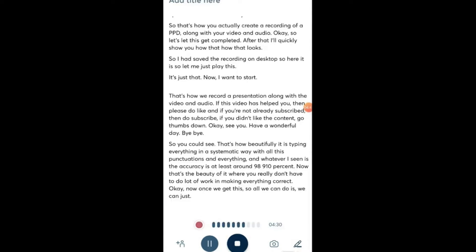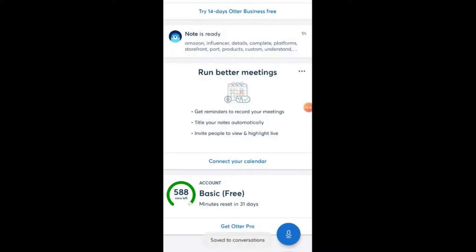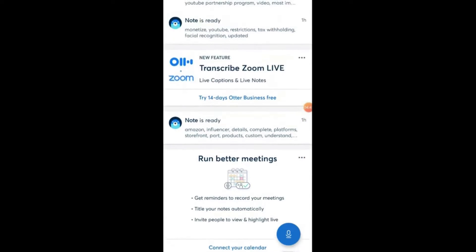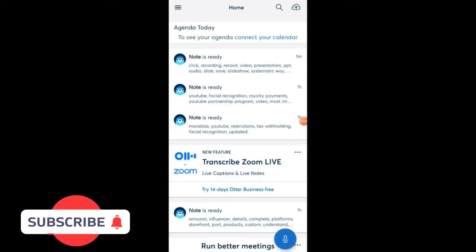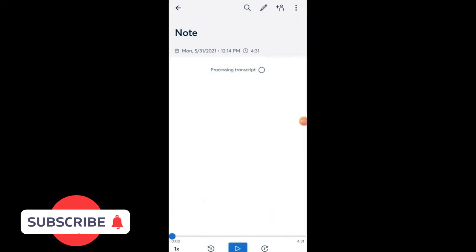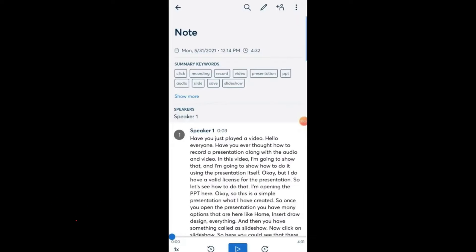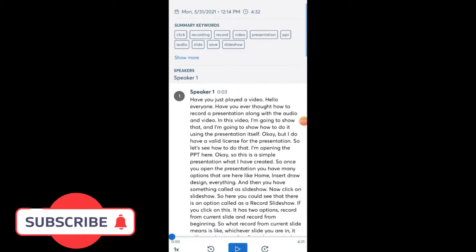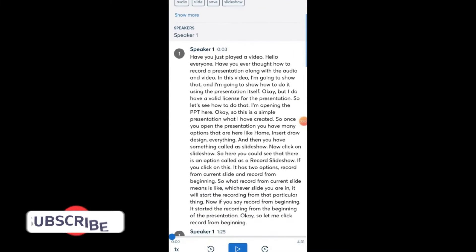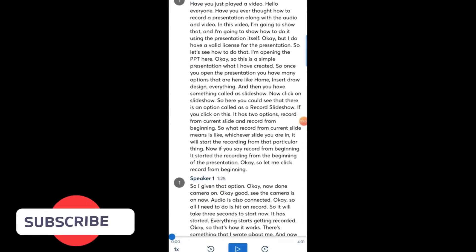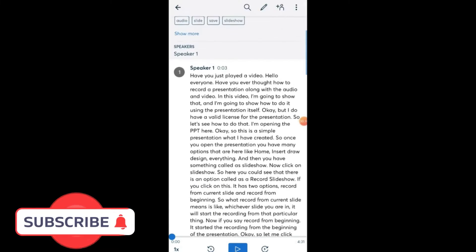Once done, click on stop. So the file is getting ready, save to conversations. You can see here it is saying note is processing, let it process for a minute. Once it is done we can actually export that file.